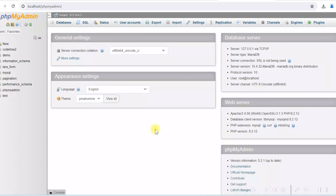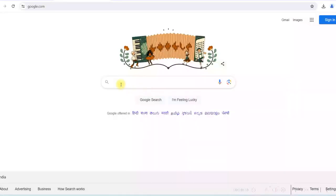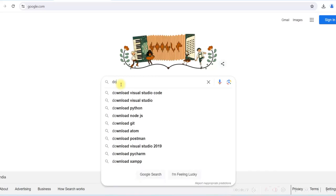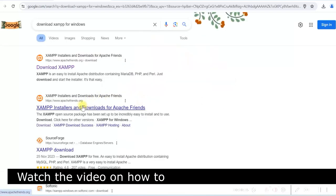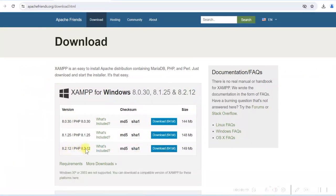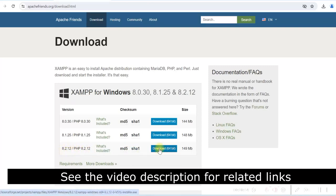We have opened PHPMyAdmin and will use the test database which comes with the installation of XAMPP. If you do not have XAMPP, go to Google and search 'download XAMPP for Windows'. You can download it from apachefriends.org — download the latest version with PHP 8.2. Once you download it, you will have XAMPP server with MySQL and PHP.